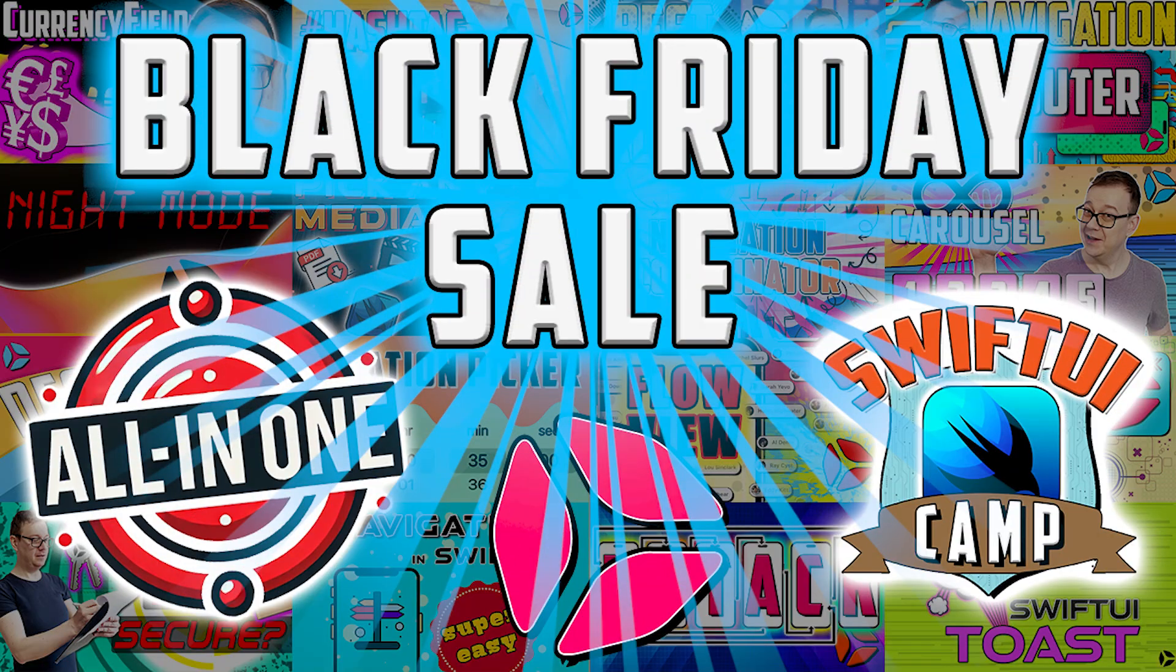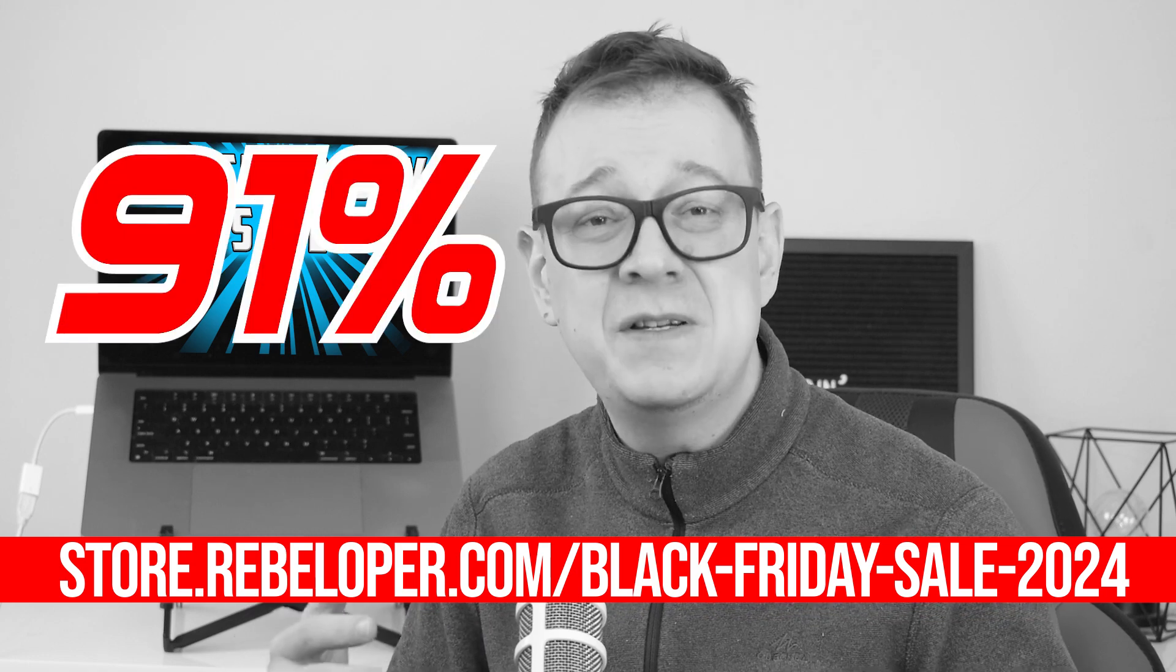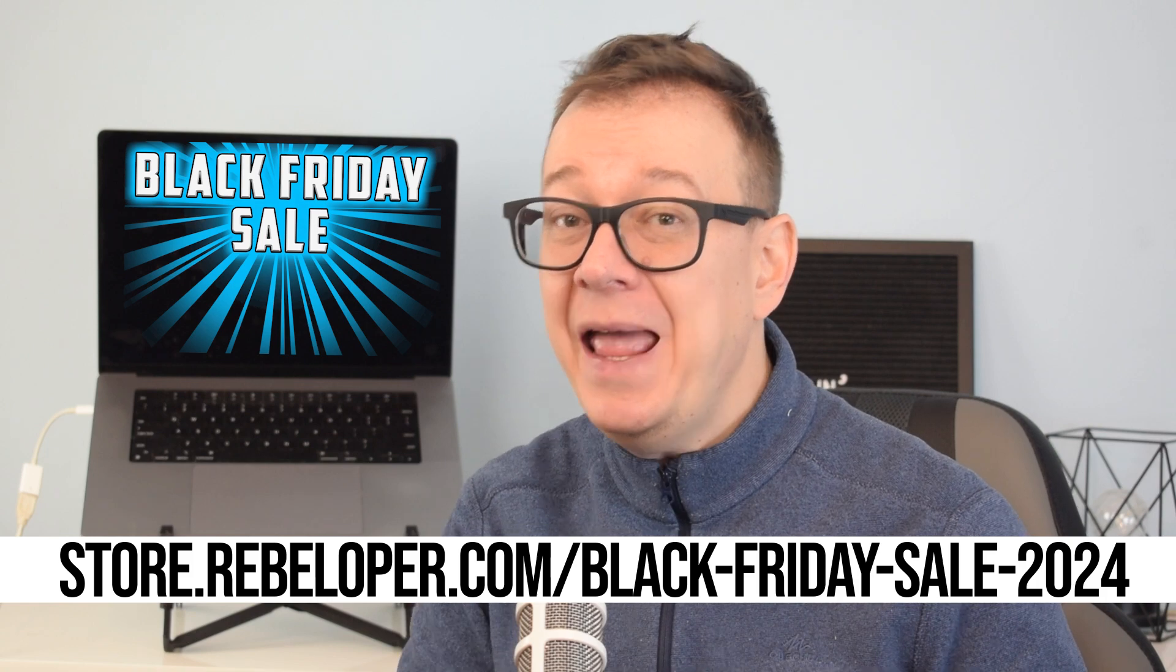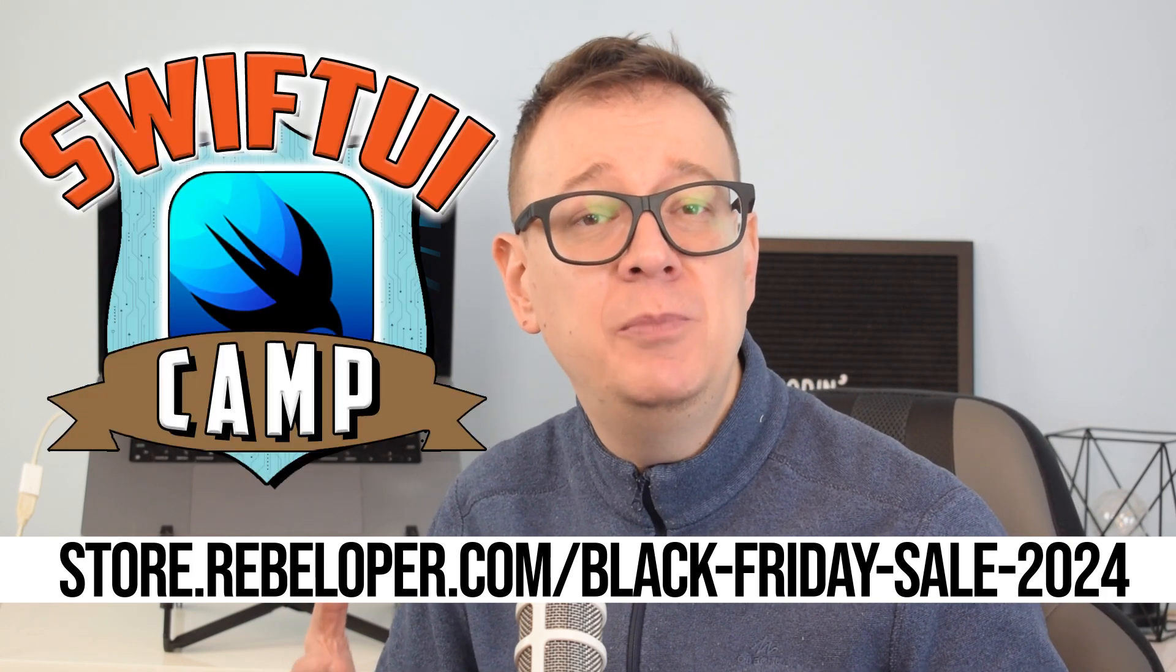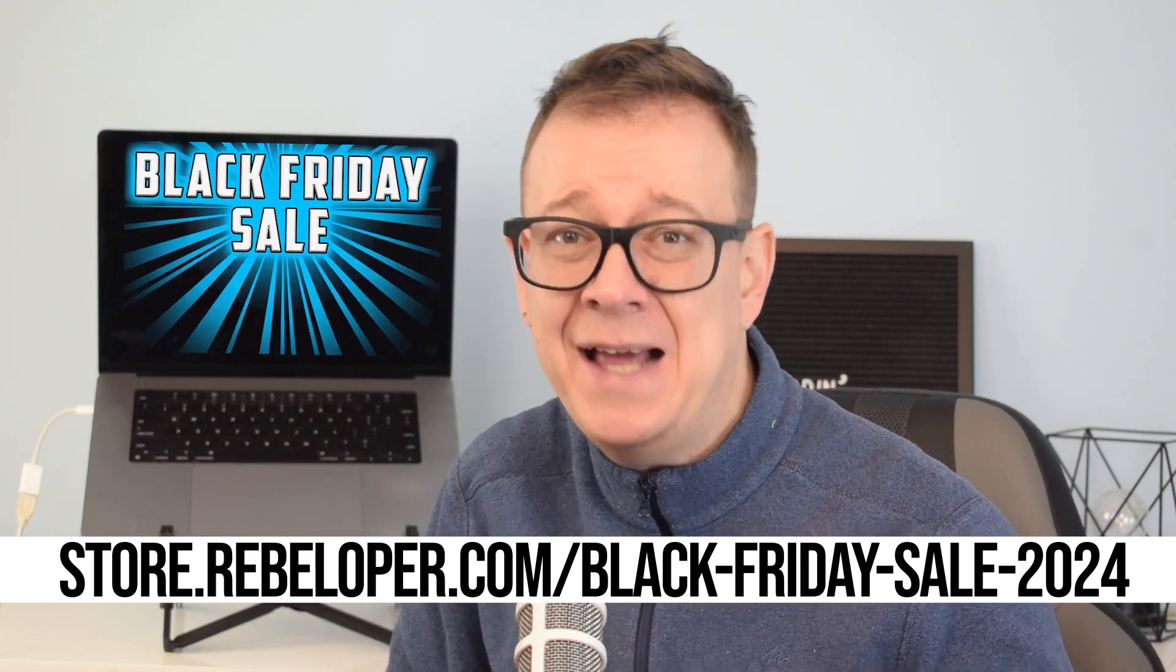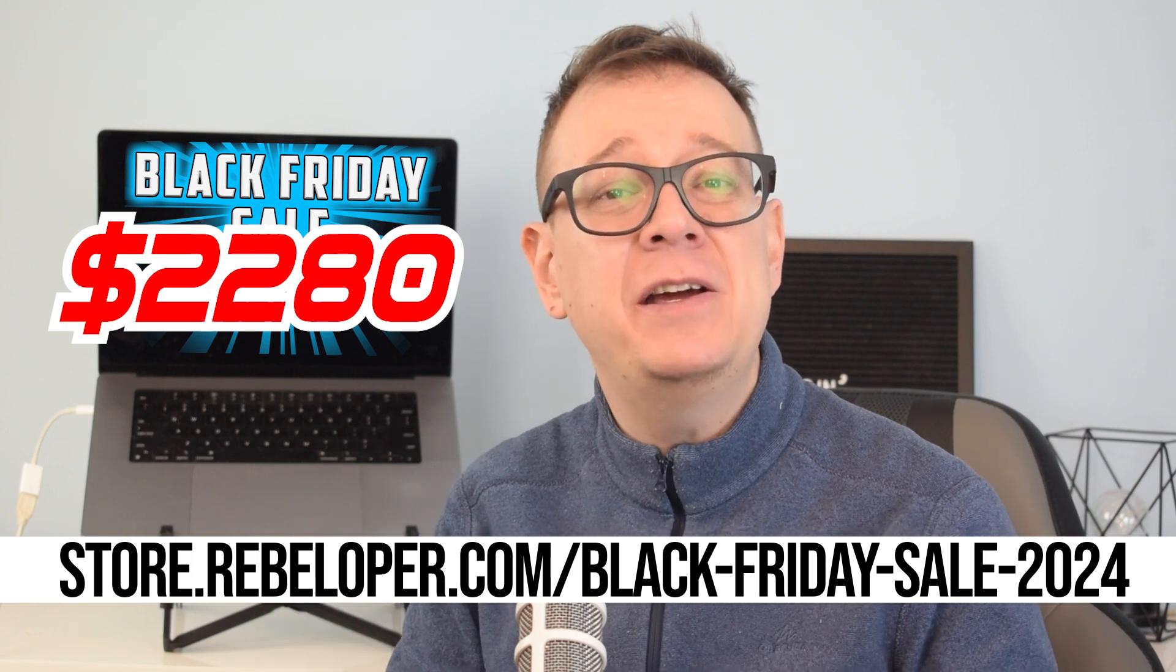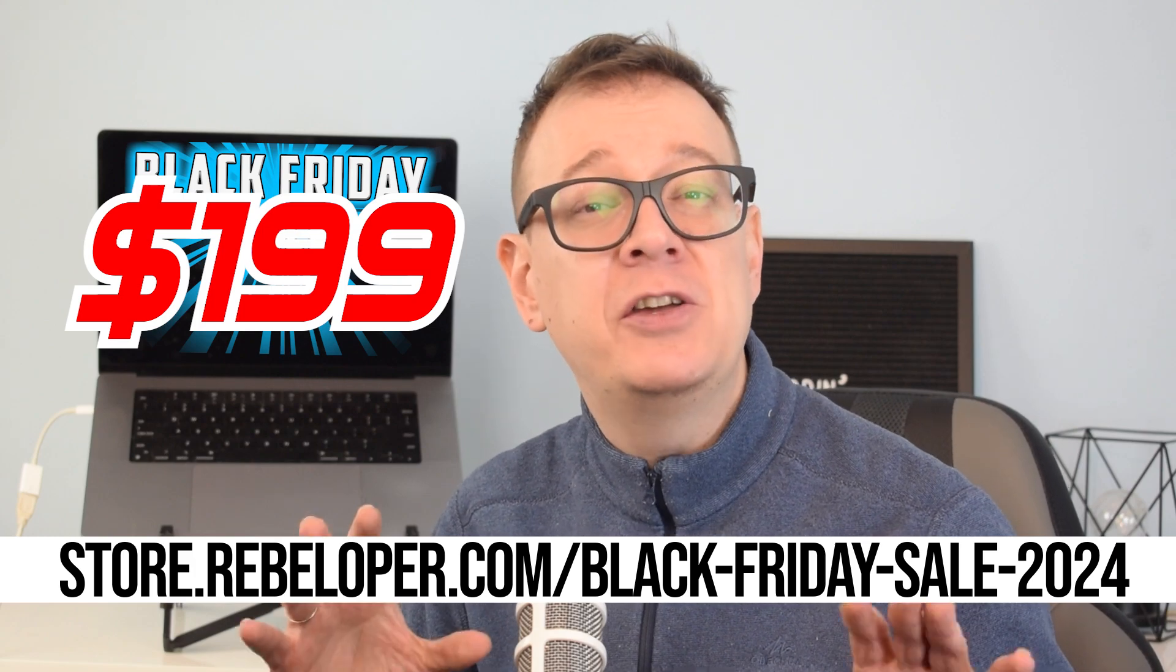Calling all iOS developers. This Black Friday, unlock the ultimate SwiftUI bundle at an incredible 91% discount. Get all my top tools to help you build apps faster and smarter, plus exclusive access to SwiftUI Camp - my four-week live Zoom bootcamp starting December 2nd, designed to transform you into a SwiftUI expert. Valued at $2,280, this entire package is now just $199. Don't wait! This offer is only available for a limited time. Secure your spot now using the link in the description.